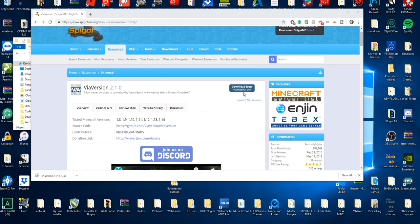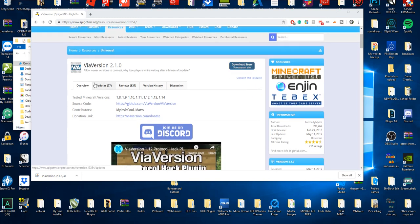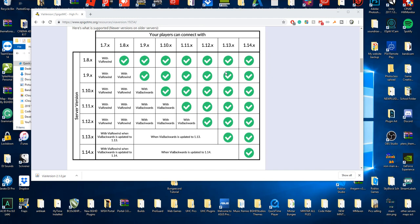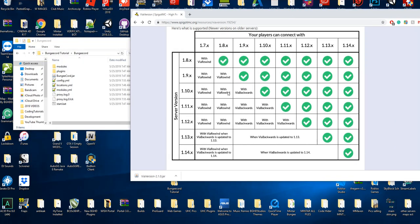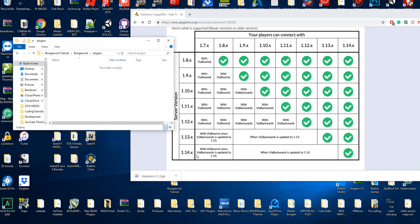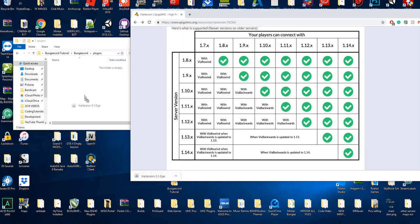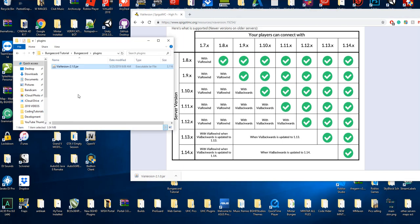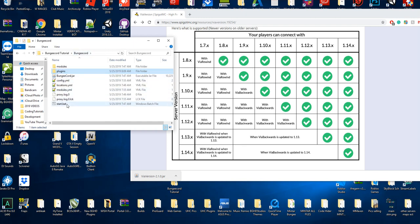All you have to do is click download now on ViaVersion. Right now for 1.8, if you did the same setup we did yesterday, it supports 1.8 through 1.14. All you have to do when you download ViaVersion — version 2.10 or whatever version you are downloading — is drag it into your BungeeCord plugins folder only.